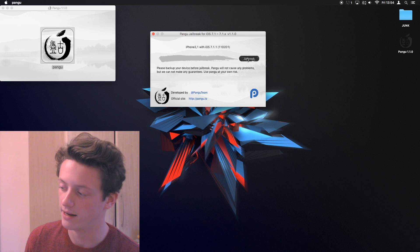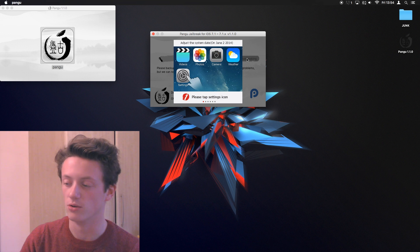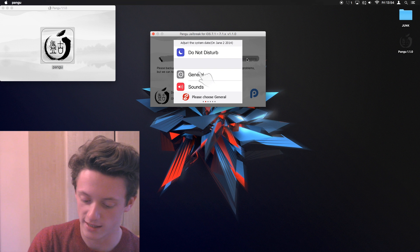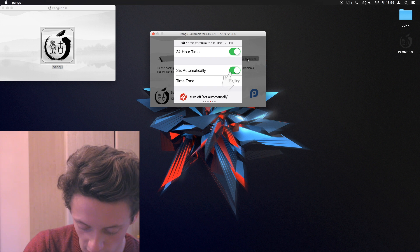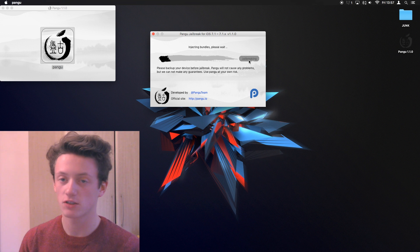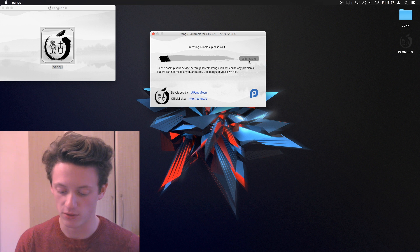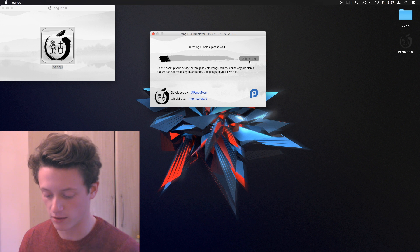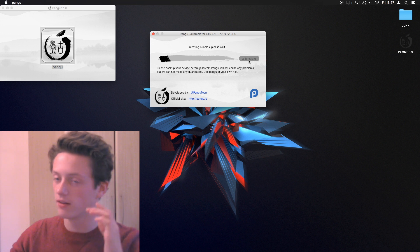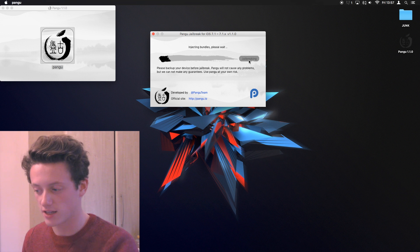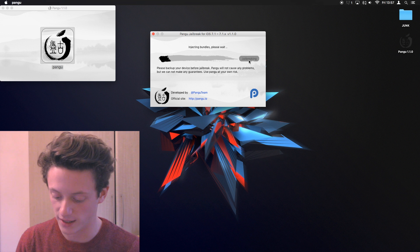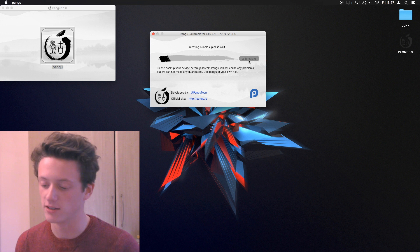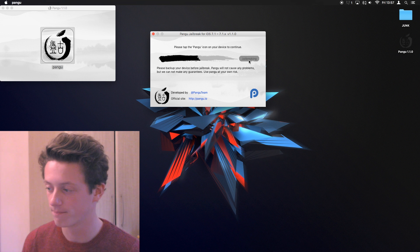What you want to do now is go ahead and click jailbreak. It now tells you to adjust the date and it tells you how to do that. So, we're going to go into settings, go under general and go under date and time. We're now going to turn off set automatically. It's asked me to set my date back to the 2nd of June 2014. You can now see it is injecting bundles and basically what it's going to be doing is installing the app Pangu onto the phone on my device. This does take a while so don't get worried if it's not doing a lot for a while. Make sure you put your date back to the 2nd of June 2014 at 6 o'clock p.m.